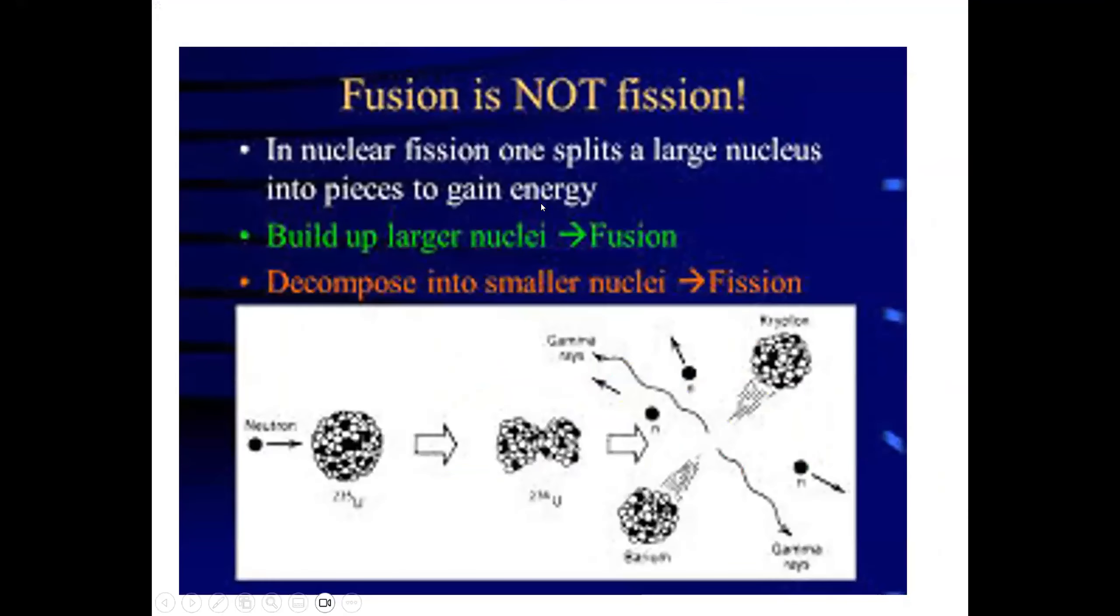And fusion is not fission. They are two different things. As I mentioned, in nuclear fission, one splits a large nucleus into pieces to gain energy, and the other one builds larger nuclei from two smaller nuclei.